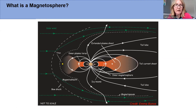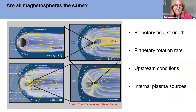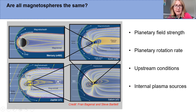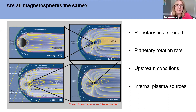Are all magnetospheres the same? No. Here is a cartoon illustrating four key magnetospheres in our solar system — starting with the smallest, Mercury, through to Earth, through to Saturn and to Jupiter. Jupiter's magnetosphere is an absolute beast — the single biggest coherent object in our solar system. Jupiter is just the planet of superlatives; it's got the biggest everything.